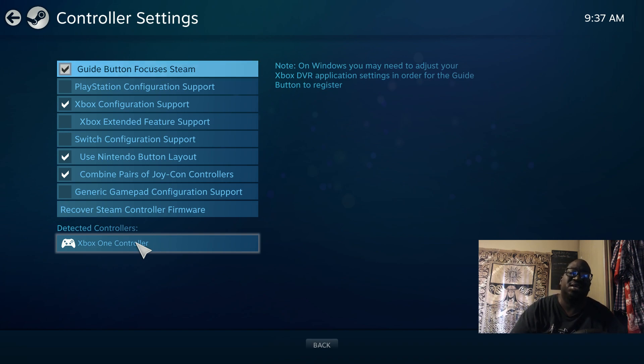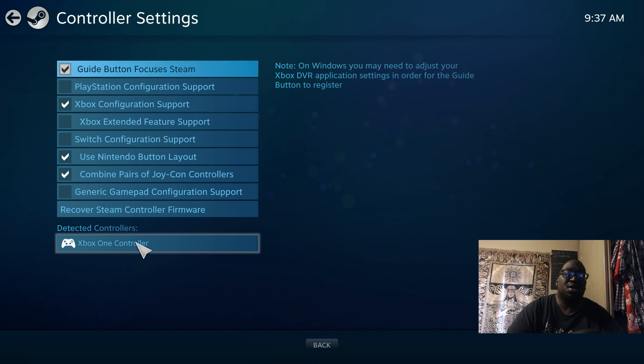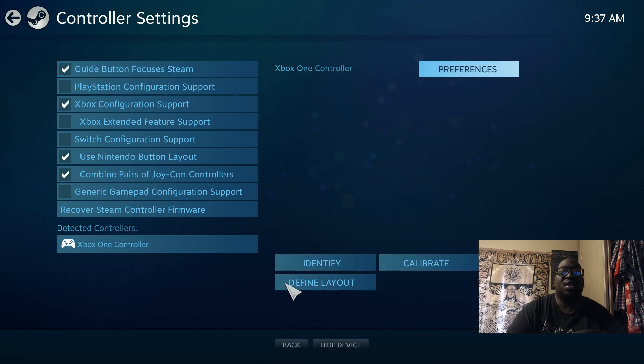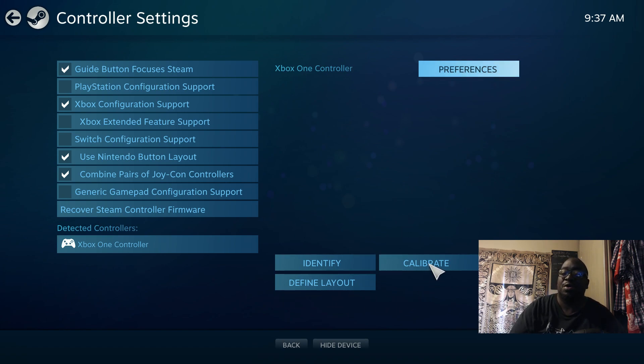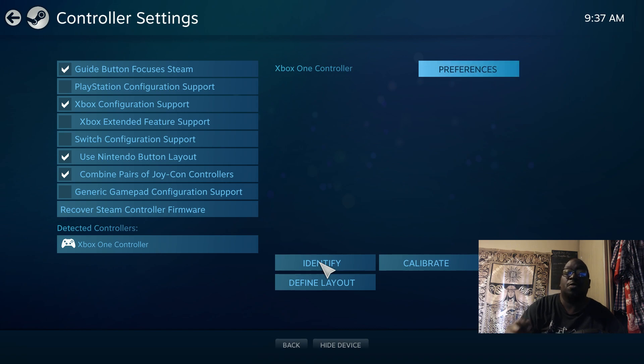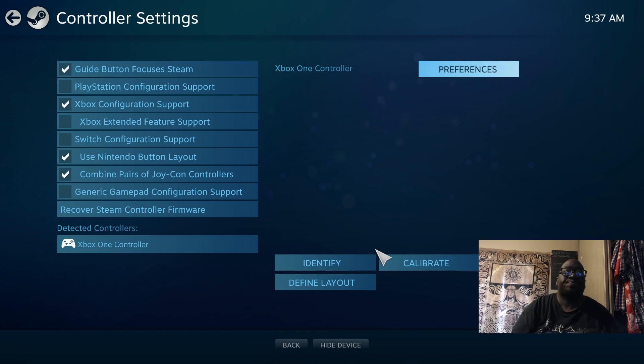Once you do that again and it's discoverable, something like this will come up. If you click on it, it gives you different options to calibrate it to make sure everything is doing what it's supposed to be doing. When you click on Identify, if you hooked it up correctly, you should feel your controller vibrate. And that's pretty much it.